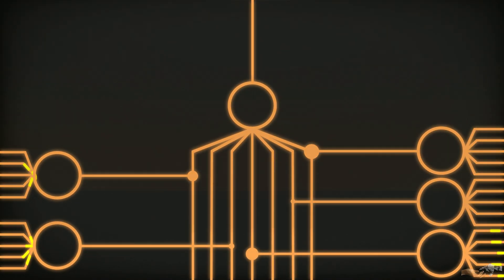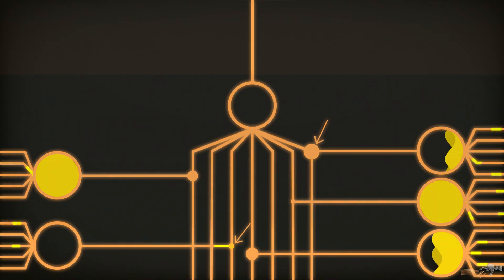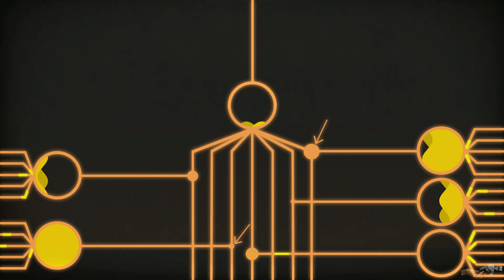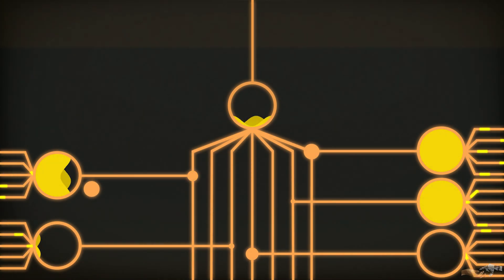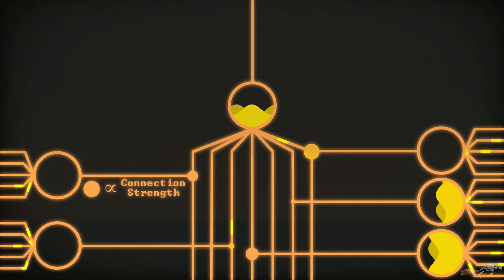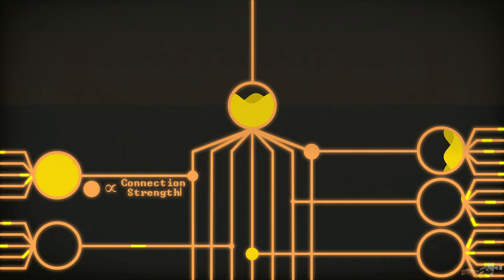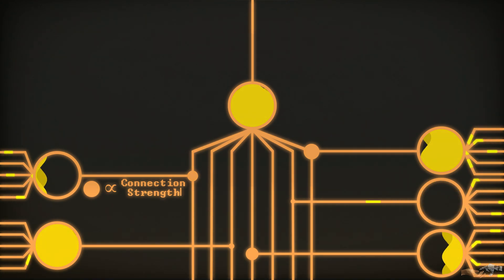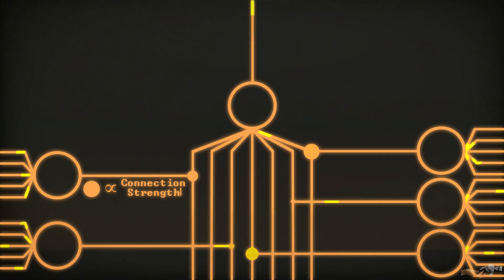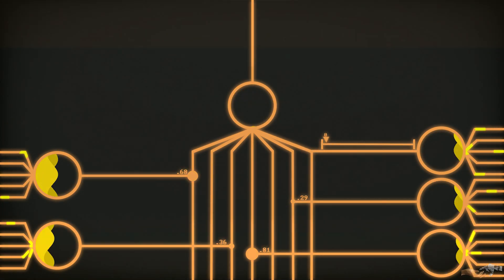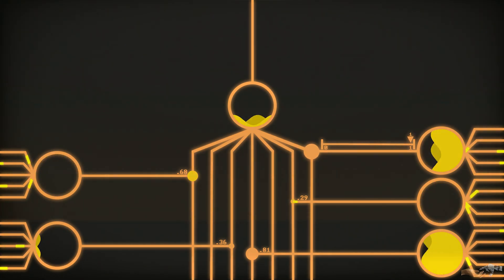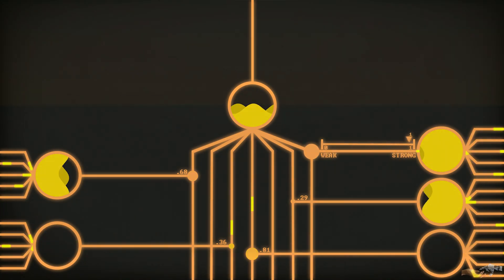Now, axons can connect to dendrites strongly, weakly, or anything in between. For now, we will use the size of the connection node to signify the connection strength, with connection strength being how active the input neuron's connection was passed on to the output neuron's dendrite. We will also assign this connection strength a value between 0 and 1, with 1 being very strong, and approaching 0 being weak.